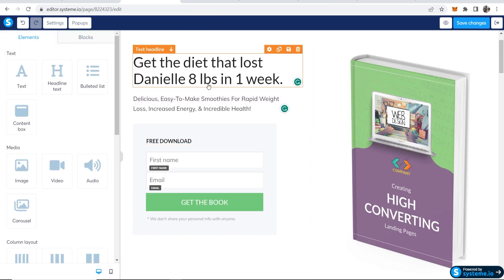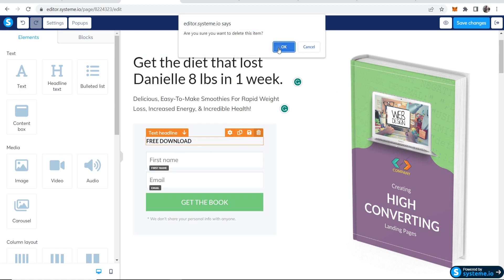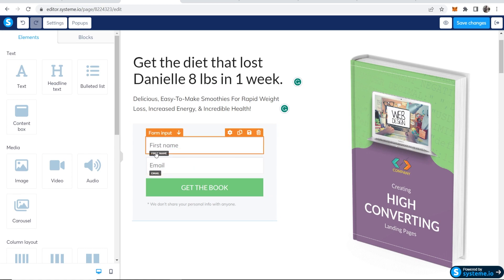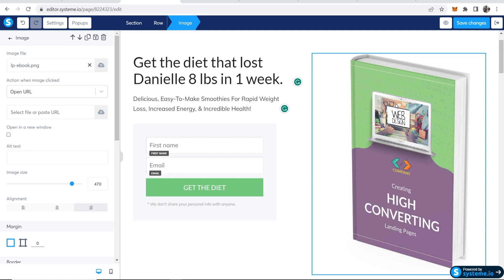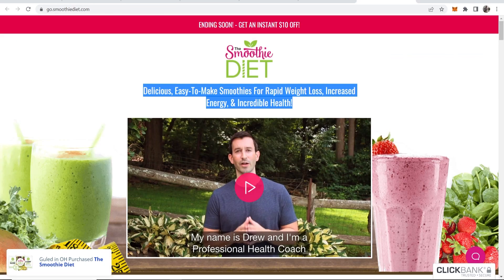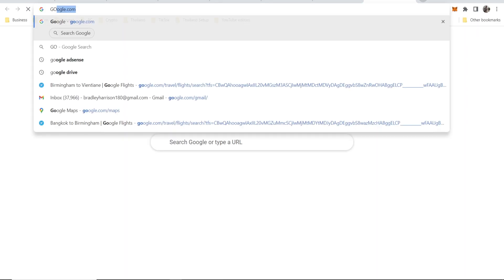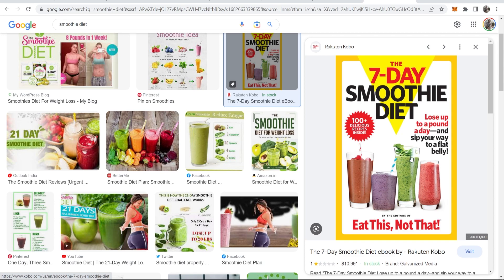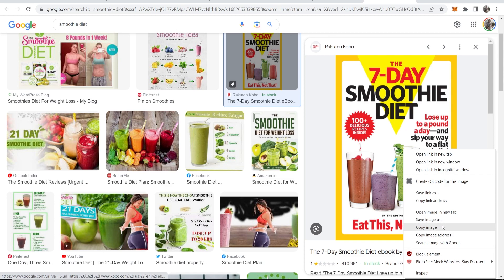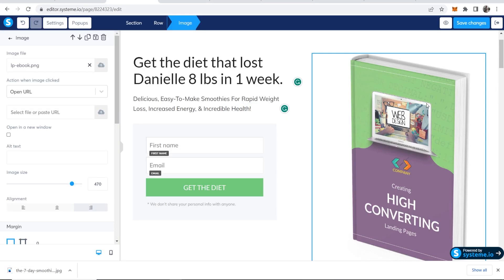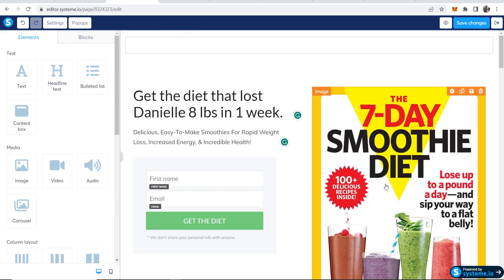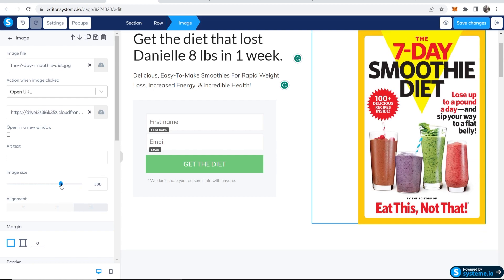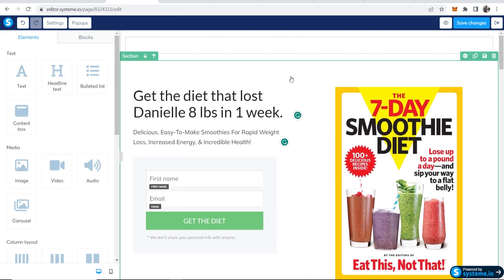Delete any text we don't want. We've got a first name input, email input, and we can customize the button text to something like 'Get the Diet Now.' For the image, we want to find an image of smoothies — maybe from Google. Save the image to your computer, then go back to the editor, click on the image, and upload the file. We can bring the image size down and center it.